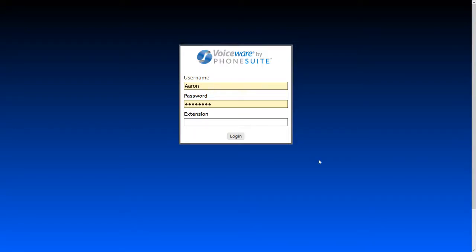Welcome to the VoiceWare by PhoneSuite browser console training video. In this video we're going to look at the PhoneSuite browser console and how to perform common functions such as setting up a wake-up call, changing a guest name, changing calling permissions, and things of that nature.